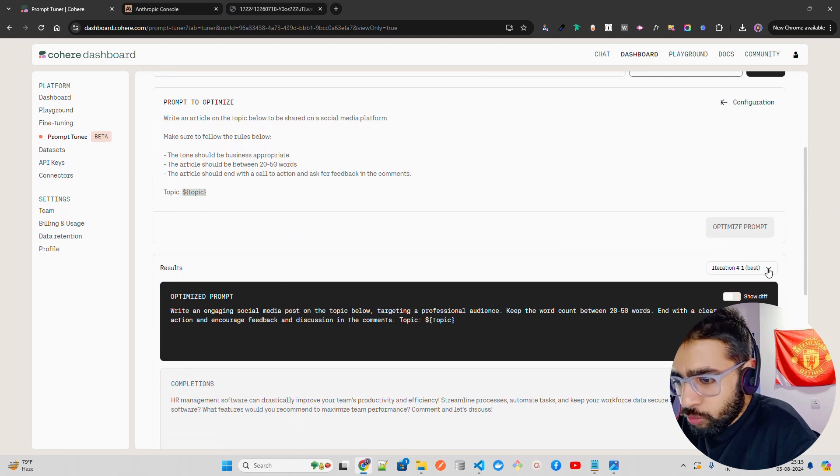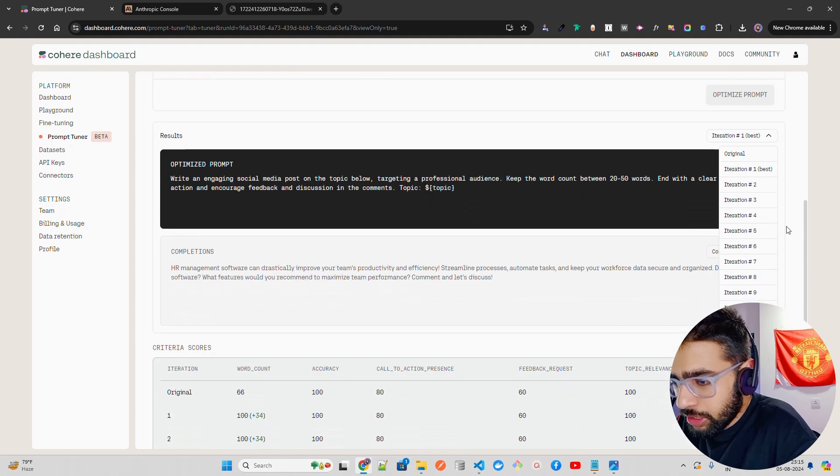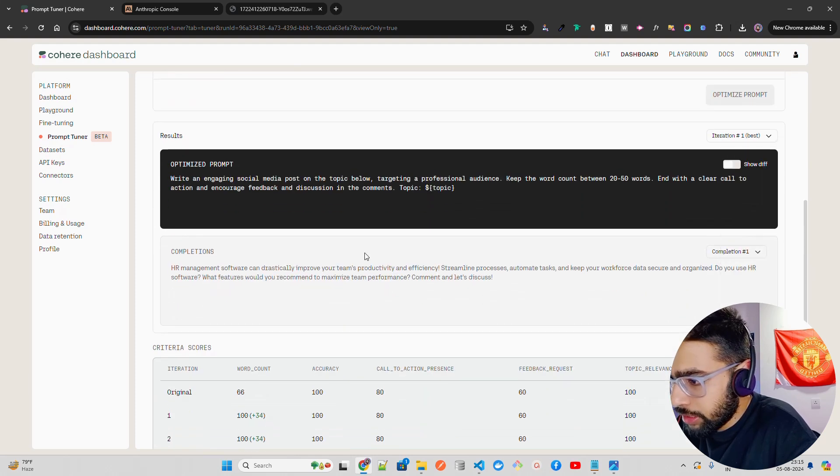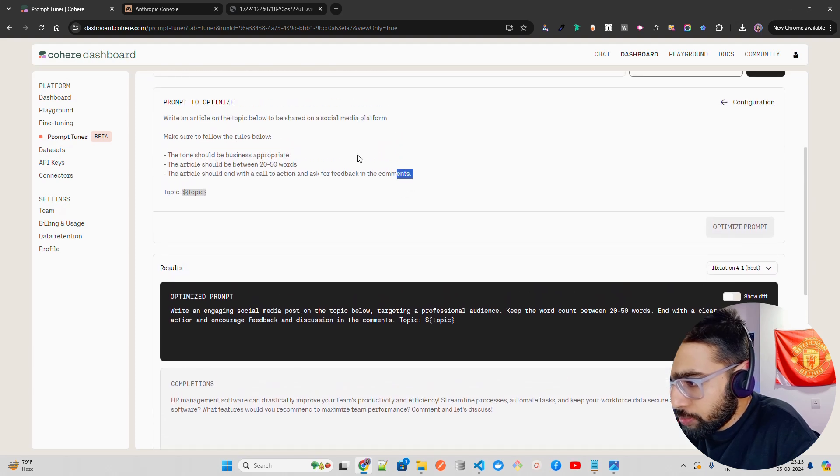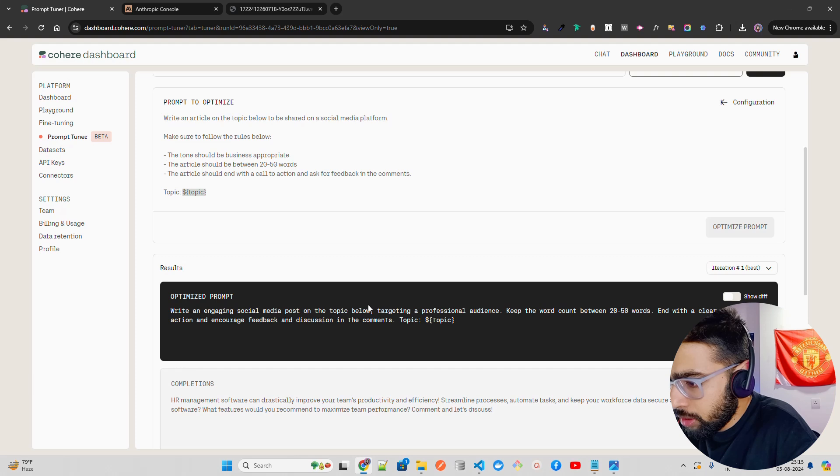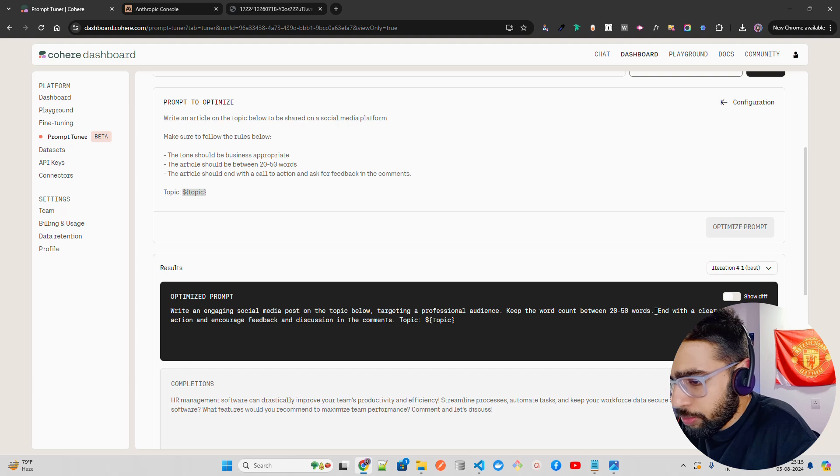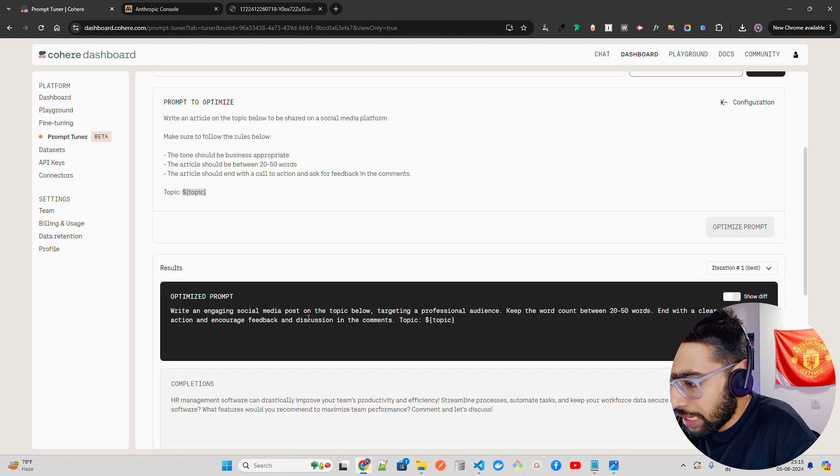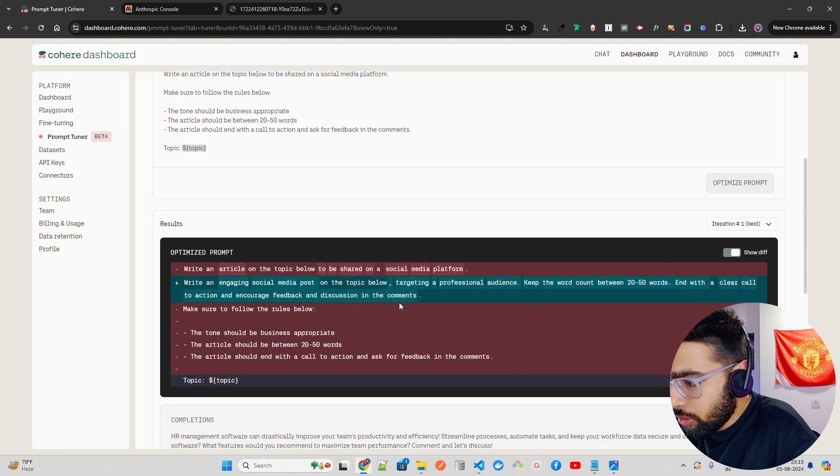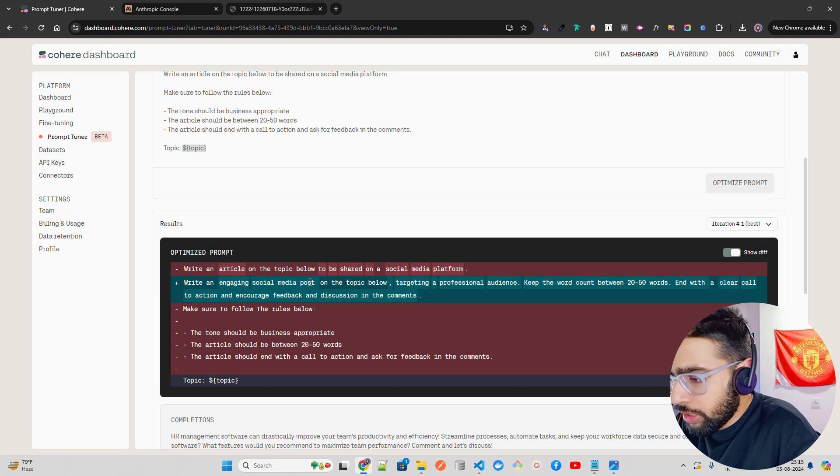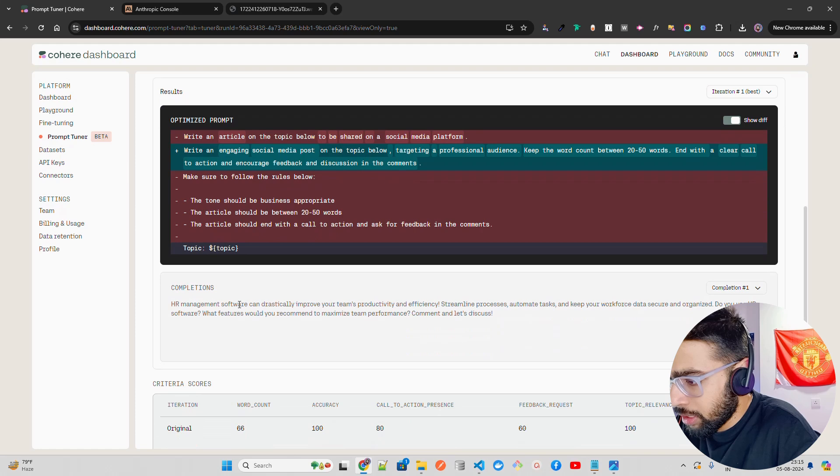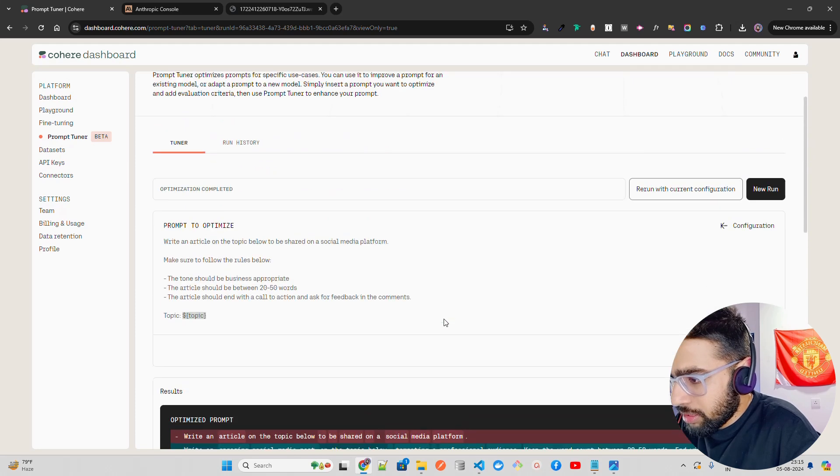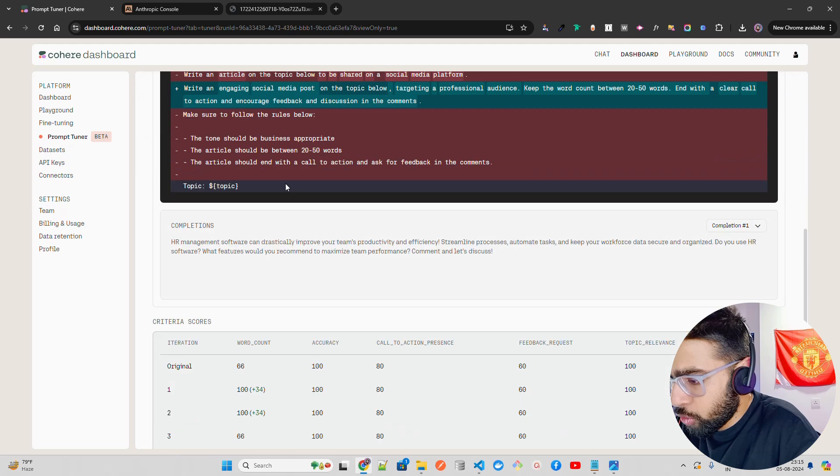Here is your optimized prompt. This is one iteration, iteration one best. There have been multiple iterations over here. It says write an engaging social media post on the topic below. This was your initial prompt. Now it says targeting a professional audience, keep the word count between 20-50 words, end with a clear call to action and encourage feedback and discussion in comments. If you look here, these are the differences. The red one was your initial ones, and this one has been an addition. Completions come in based on whatever input was given.